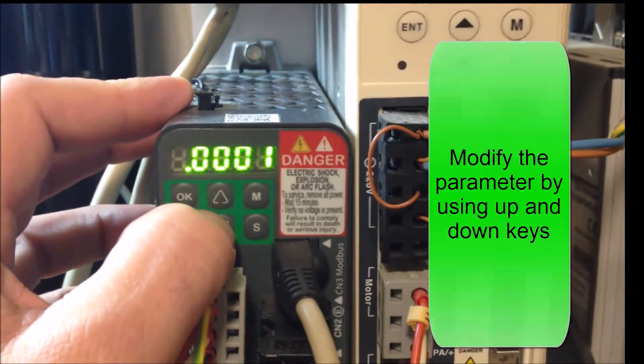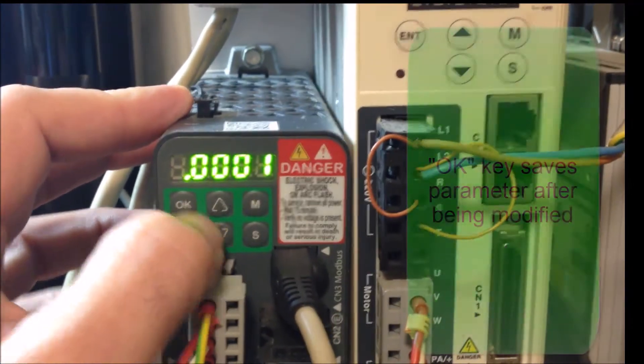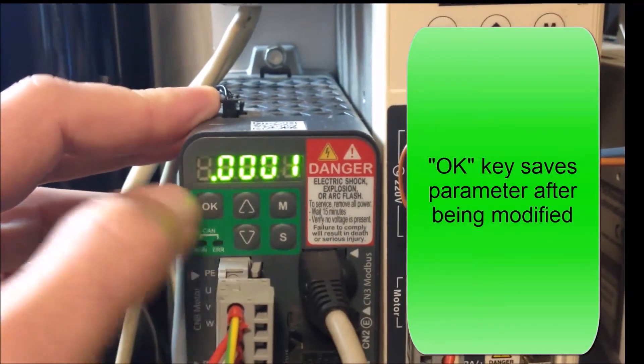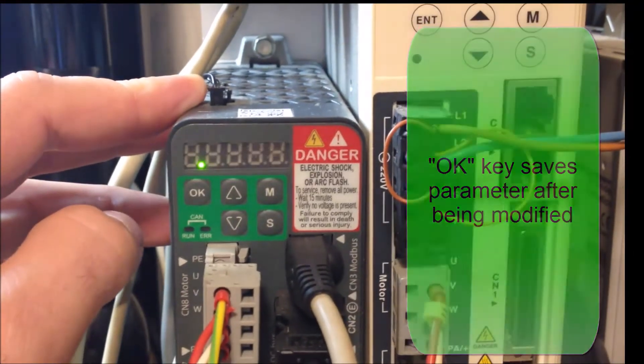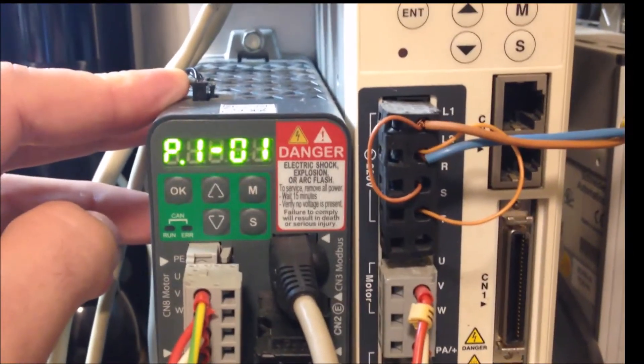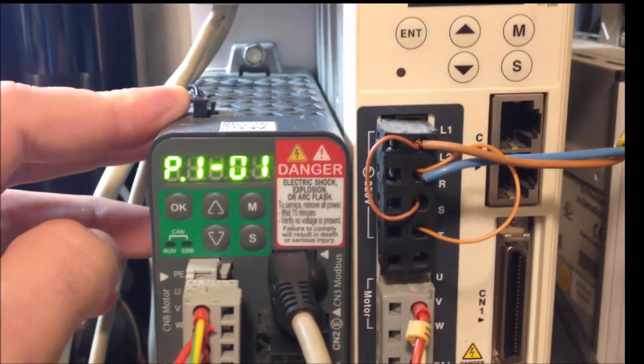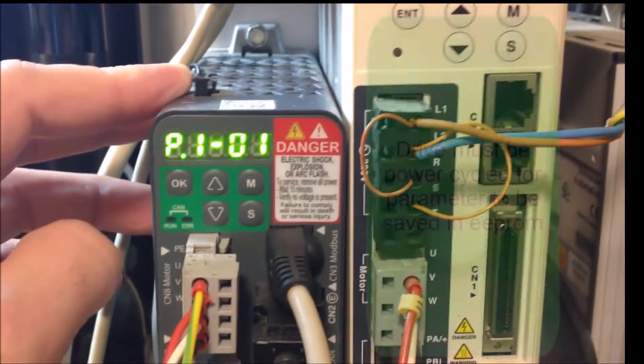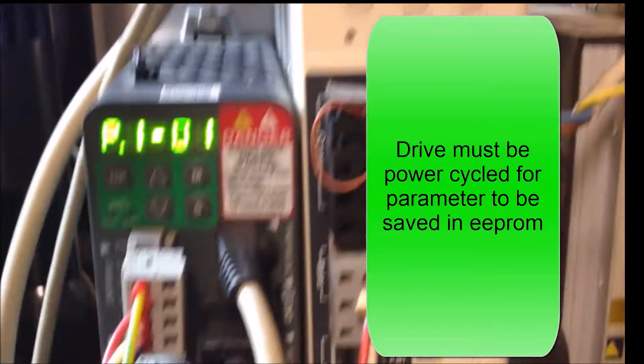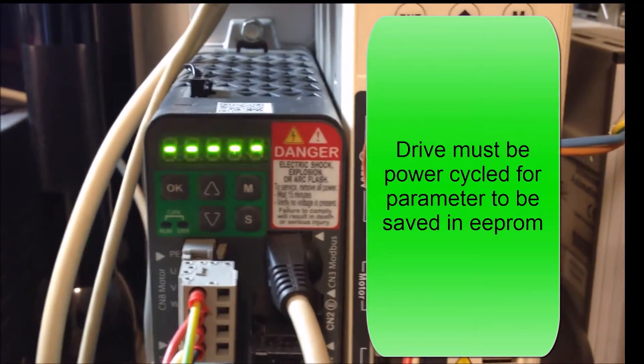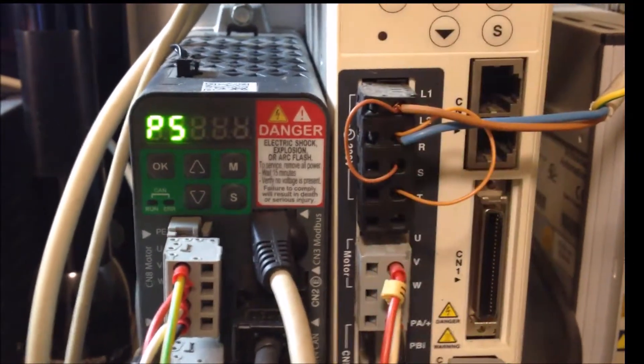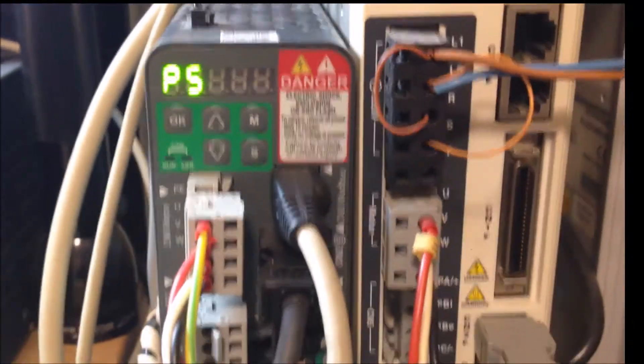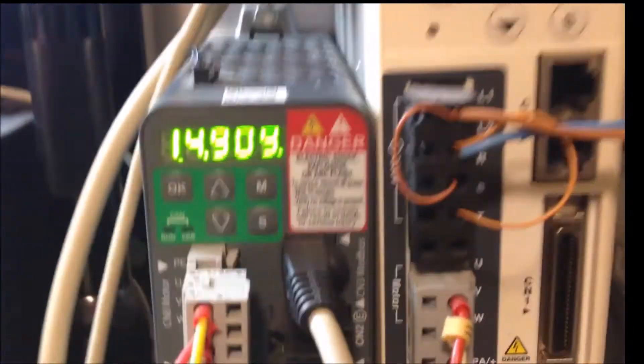Once I've modified it I save it by pressing the ok. Now the drive prompts me, telling me it wants me to power on the drive. So what I need to do now is power cycle the drive one time and turn it back on, and now when I control my drive from my PLC, let's turn it on here.